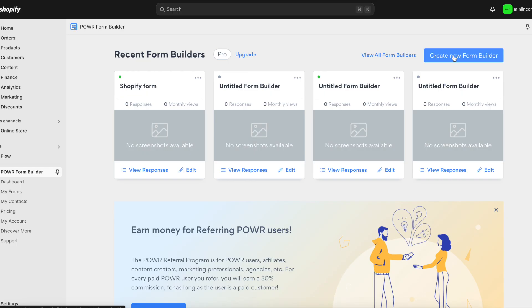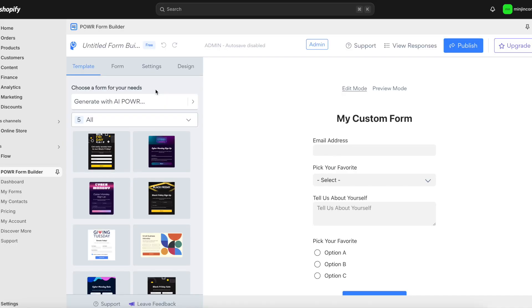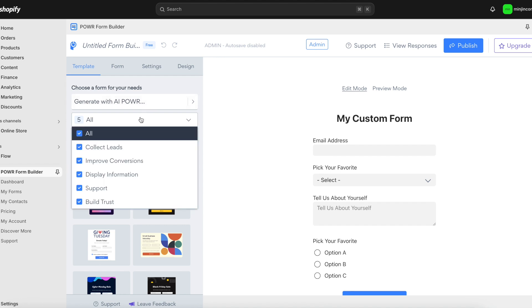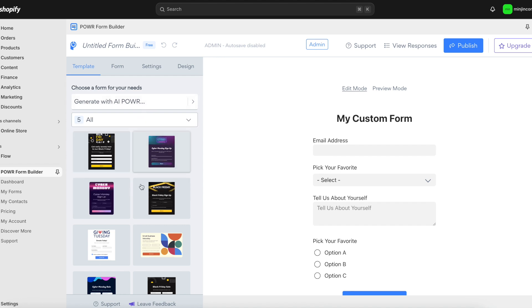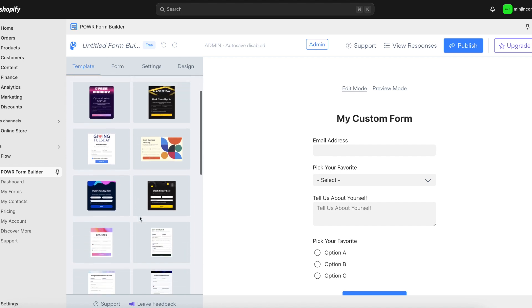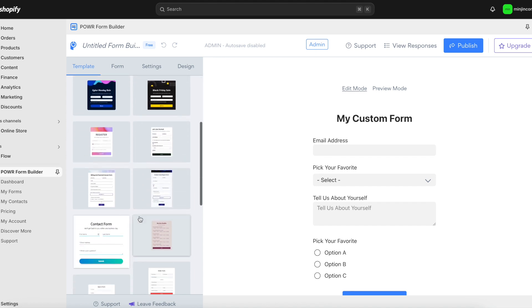Once installed, you'll land on the Power Contact Form dashboard. To begin, simply click Create to start building your custom form. Start by browsing through a range of pre-designed templates that cater to various needs.